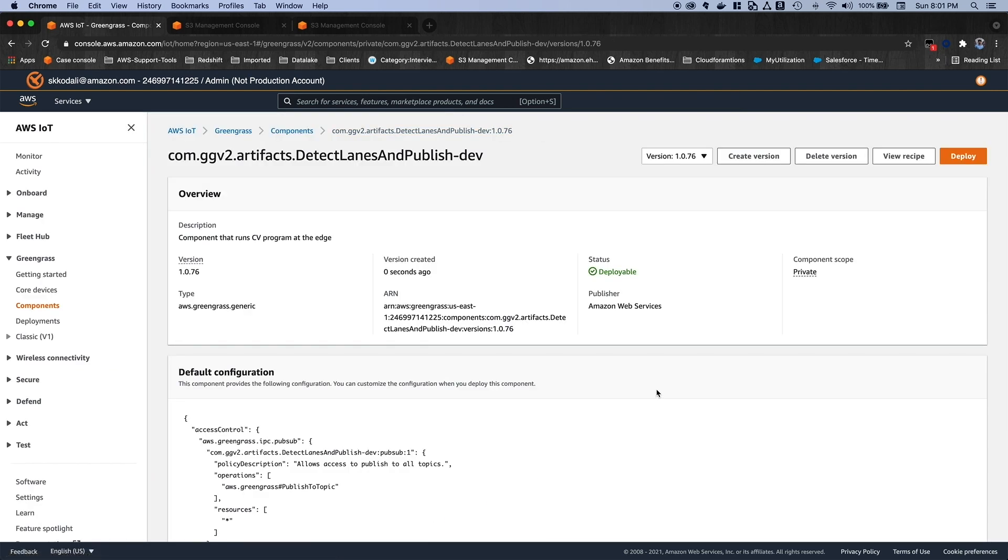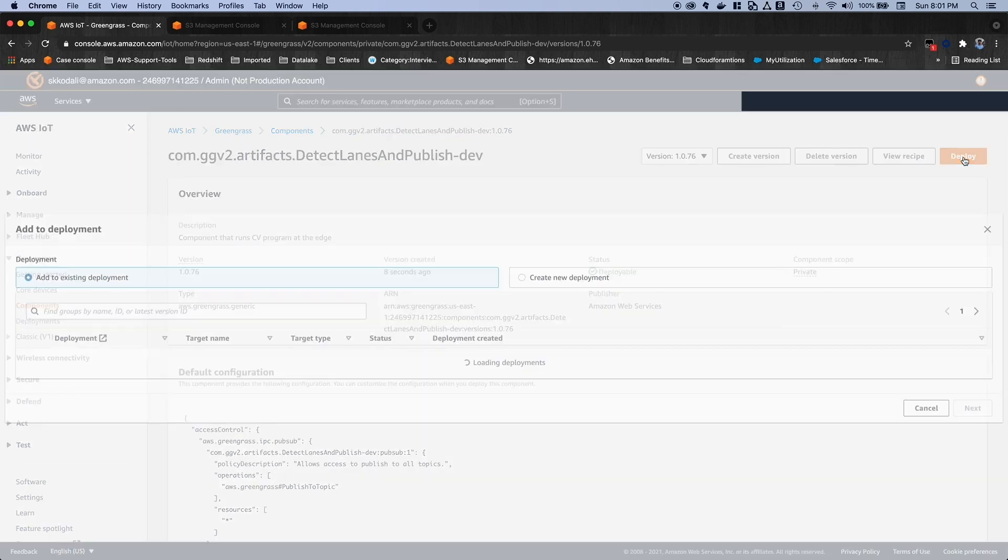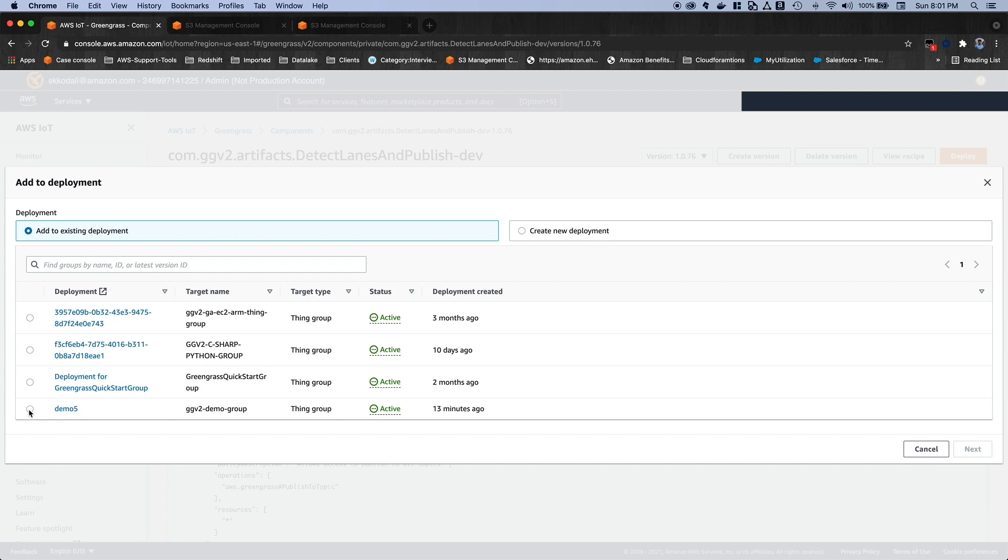And click on the create version button. And now we are ready to deploy our components onto the edge device. So let's click on the deploy button. And here, you can select this deployment to the existing deployment. Or you can create a new deployment as well. In this case, I already have the existing deployment. So I'm going to select the existing deployment.